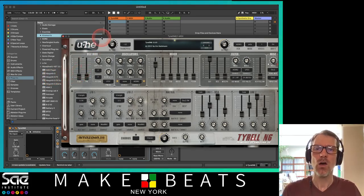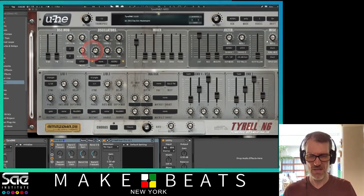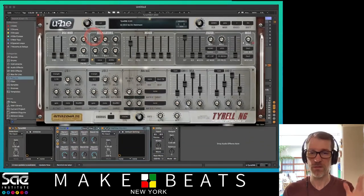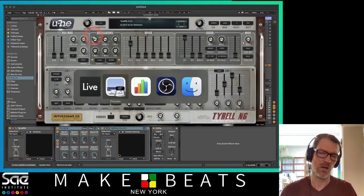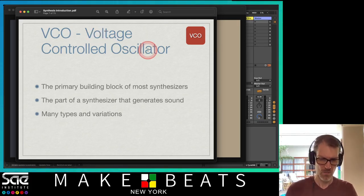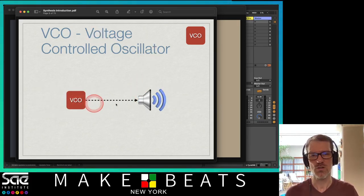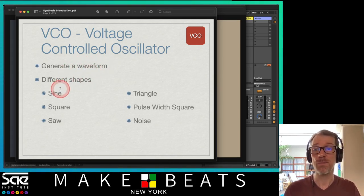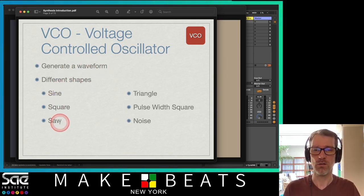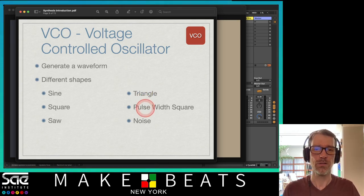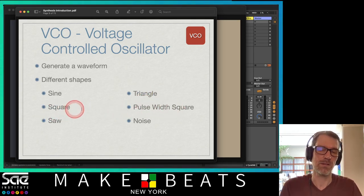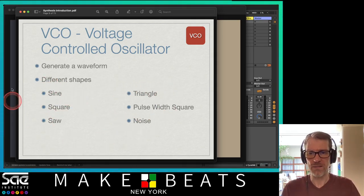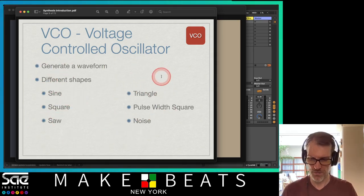The VCO generates a waveform — the waveforms have different shapes: sine wave, square wave, sawtooth wave, triangle wave, pulse width square, and noise. These are your basic shapes and they create all the different sounds you can get. A lot of times they'll have little pictures on the synth so you can see what the shape looks like.